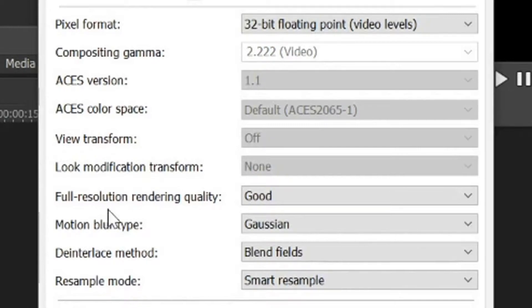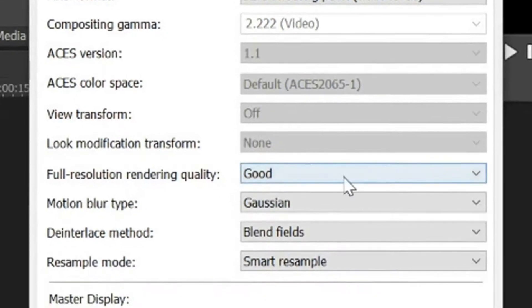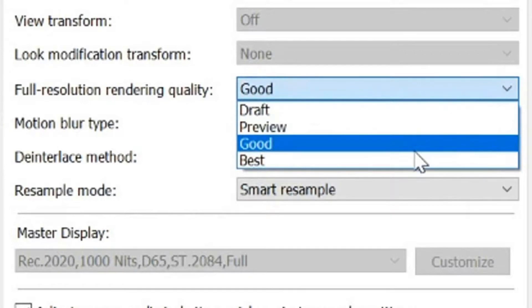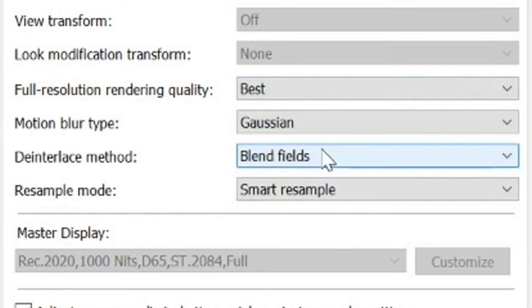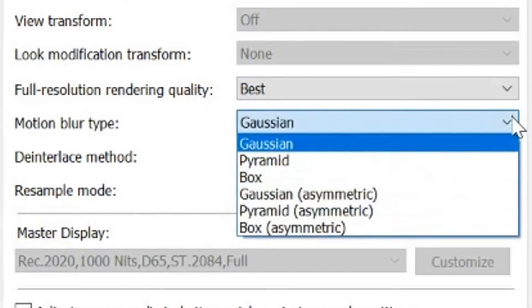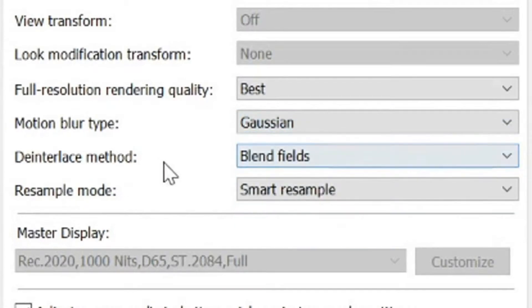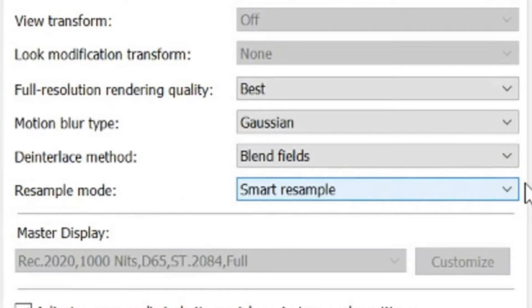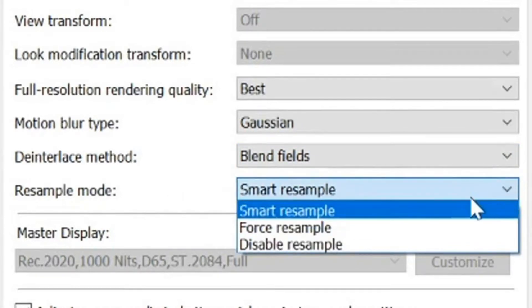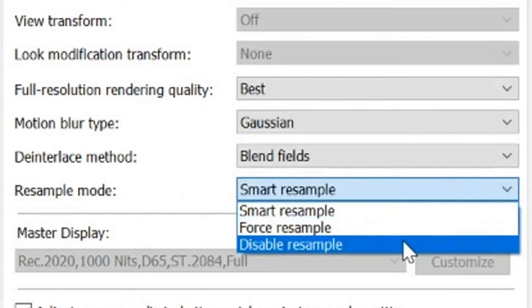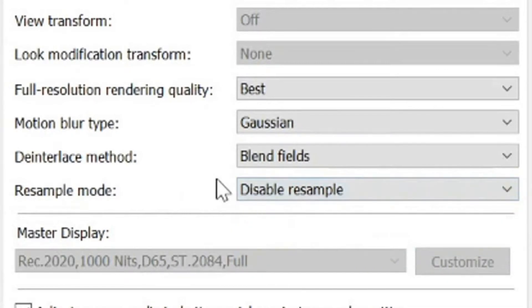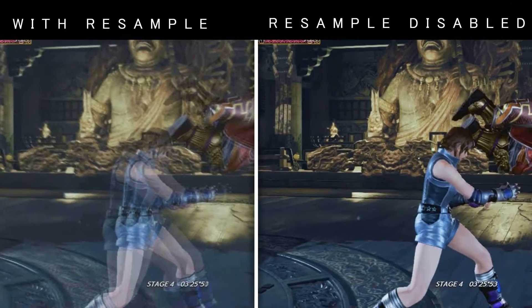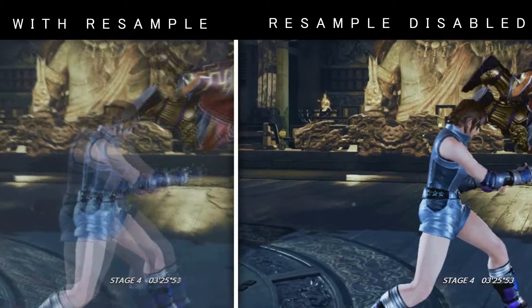Full resolution rendering quality. We do not want good, we want the best. Motion blur type, keep this at gaussian. Deinterlace method, we want to keep that at blend fields. And resample mode, we want disable resample. Because as we all know, resample looks disgusting, especially on video game footage.